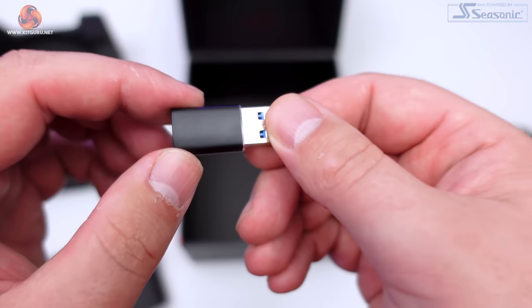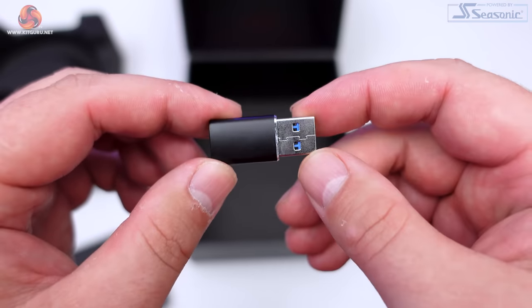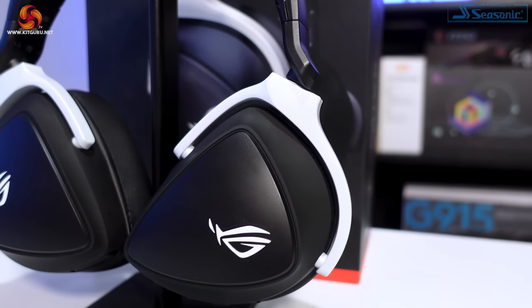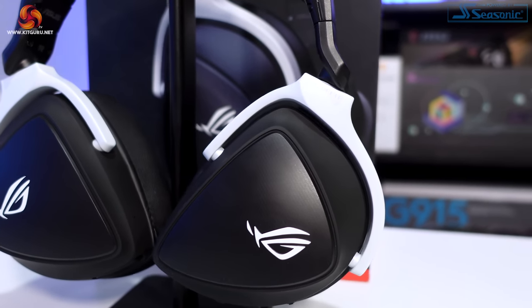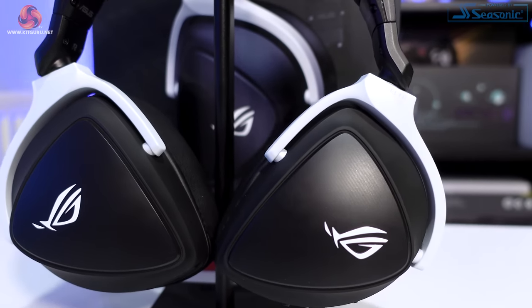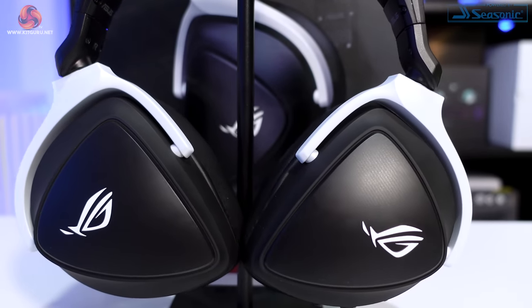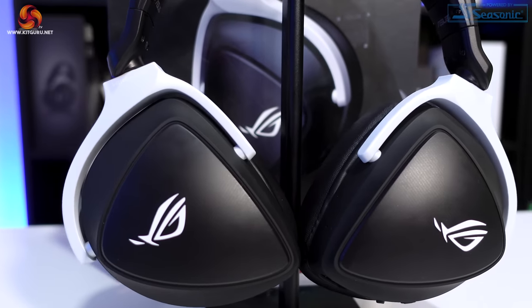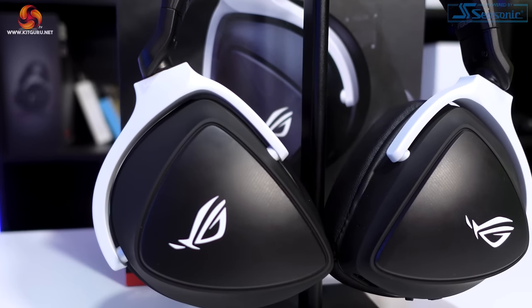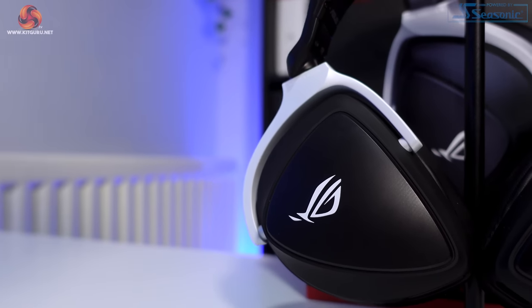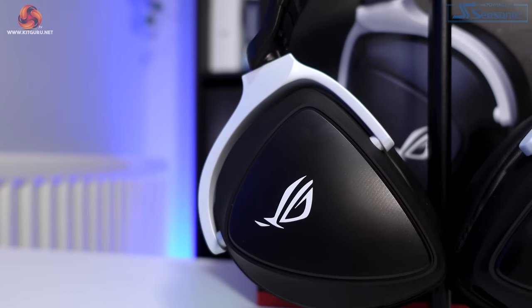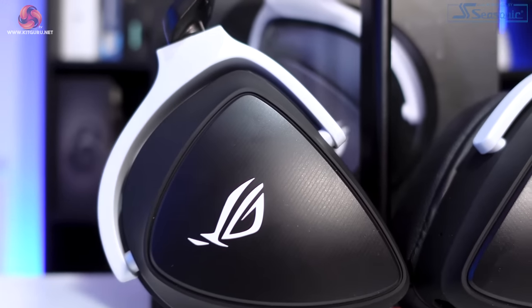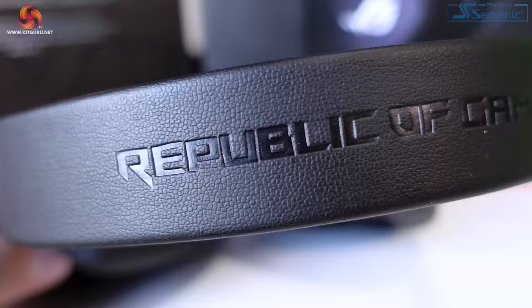Looking at the design of the Delta S, the Delta S wireless looks alright in my opinion. I'm not blown away by the looks of it, but at the same time, I don't think it looks bad. It's a pretty generic looking headset. I do like the use of the matte black plastic around the outer edge of each earcup though.